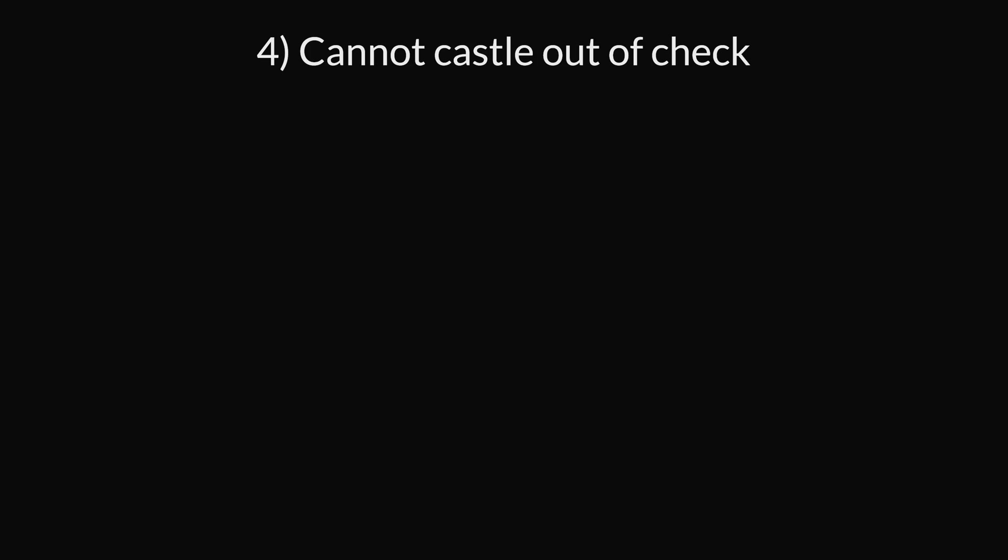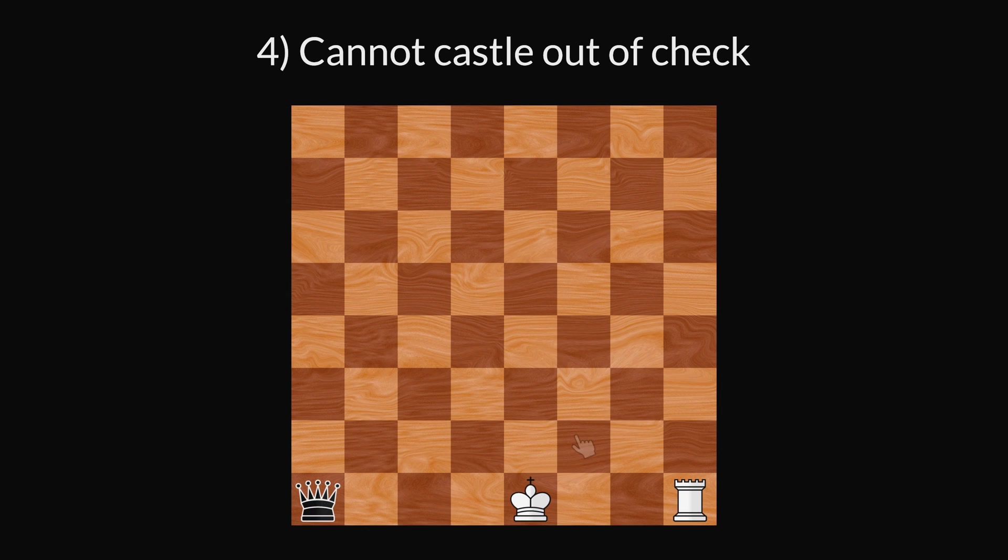Rule 4: You cannot castle out of check. If your king is currently in check, castling is not allowed.